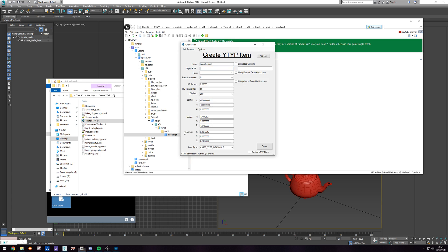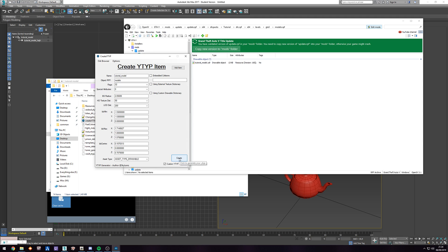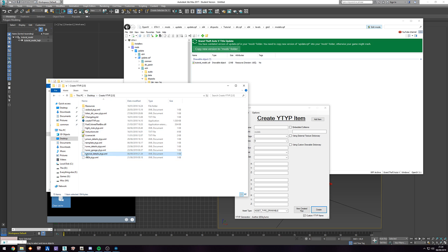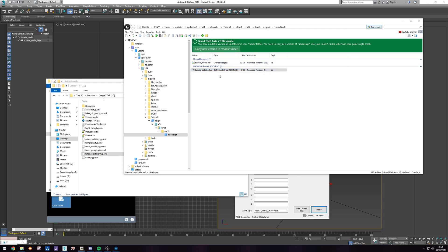You'll have your name and the calculations. For HD texture LOD distance and LOD distance, you might want to put something normal like 250 — but as per usual, look at what Rockstar did and try to match that. For object RPF, in our case it's called models.rpf, so just put 'models' there. For flags we'll do 32 for now. We don't have an embedded collision, external texture dictionary, or custom drawable dictionary, so we'll leave those. This is our first YType to add to our project, so let's call the custom YType name 'tutorial_details', click OK, then click Create.